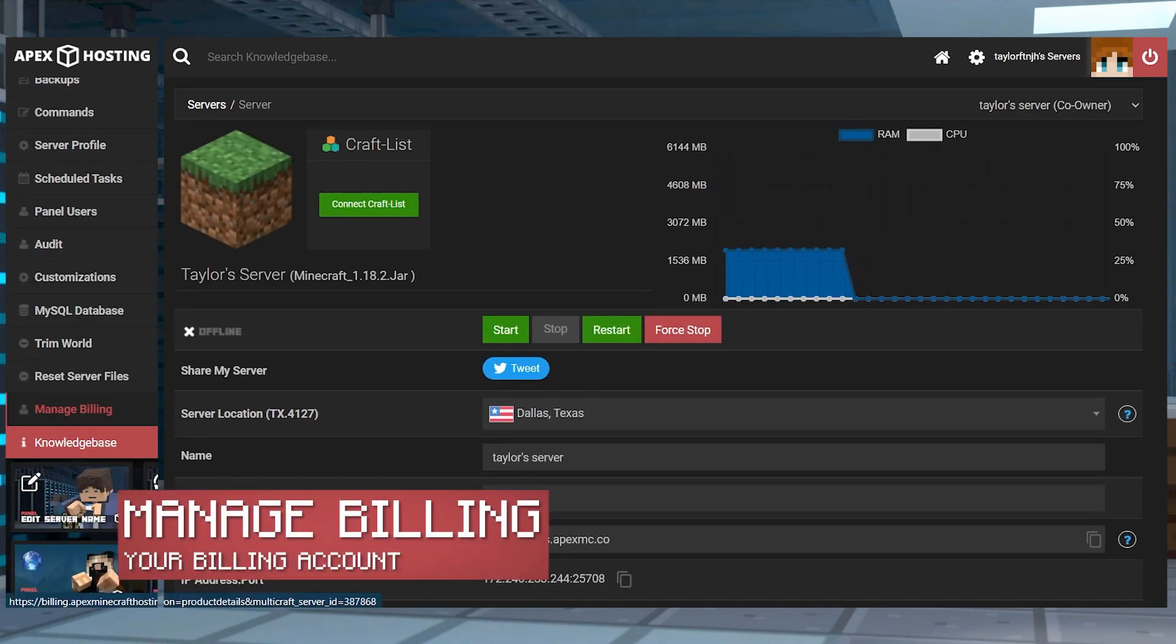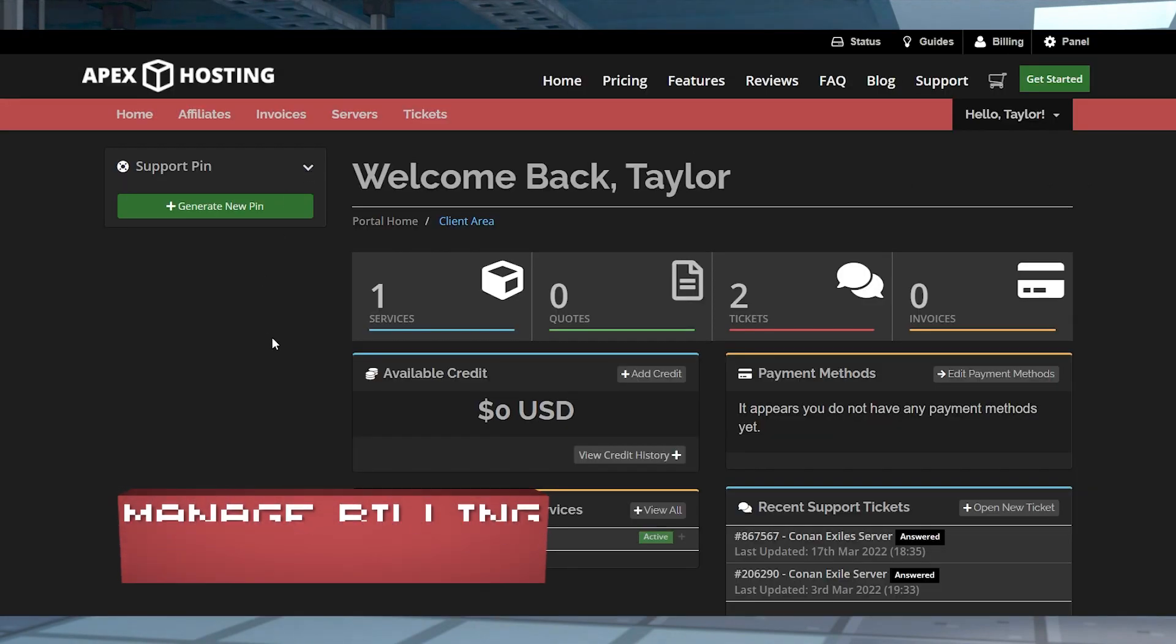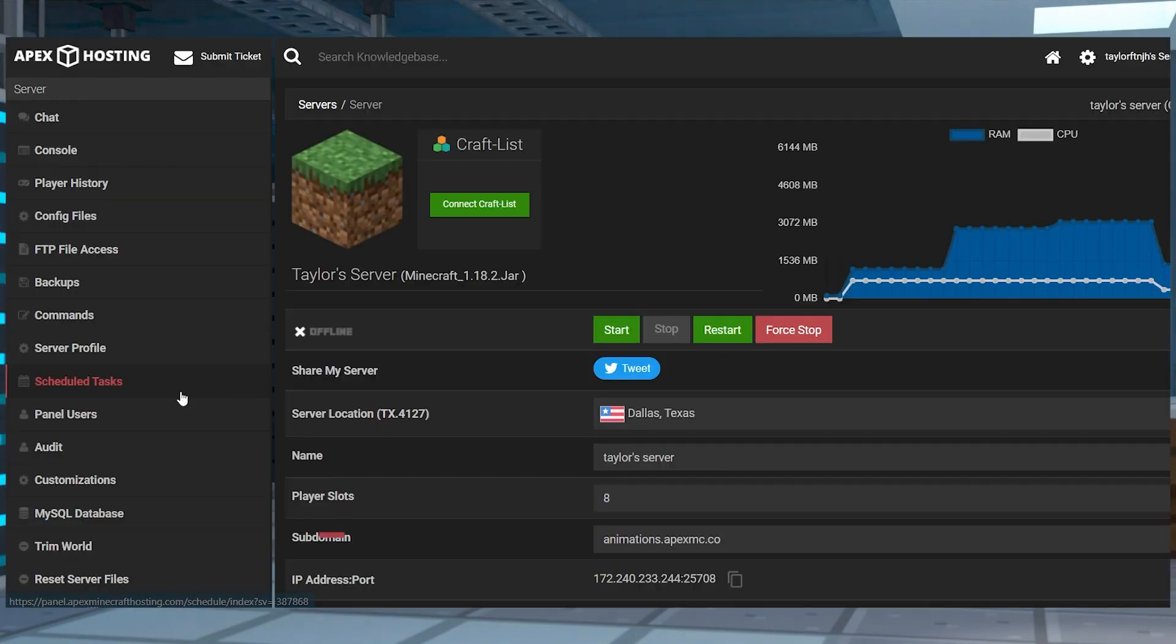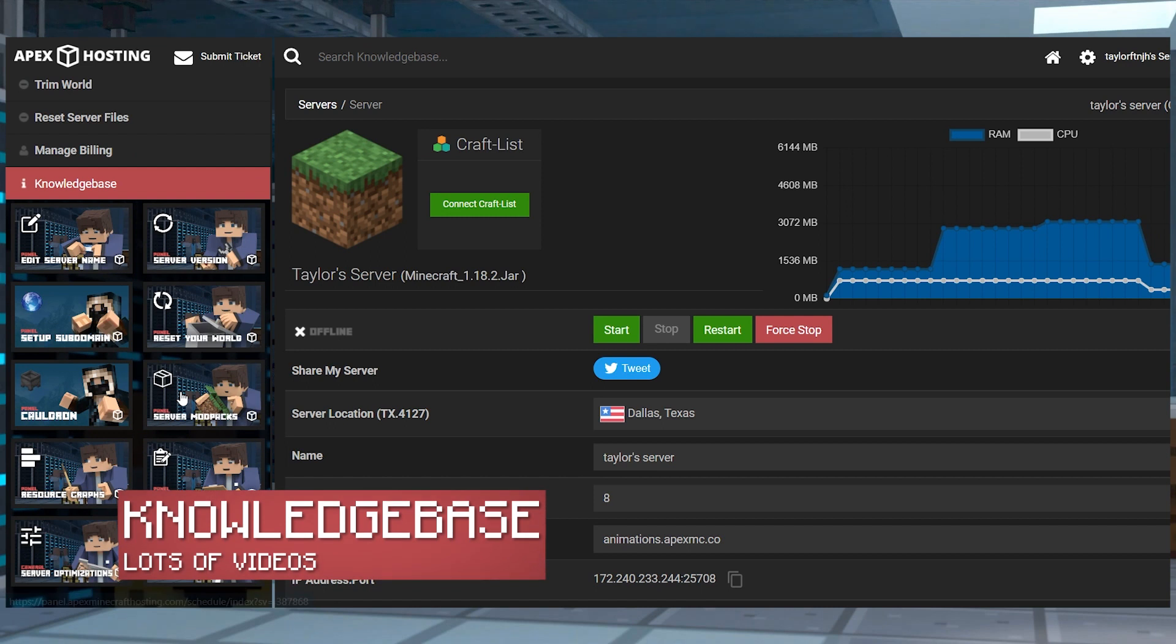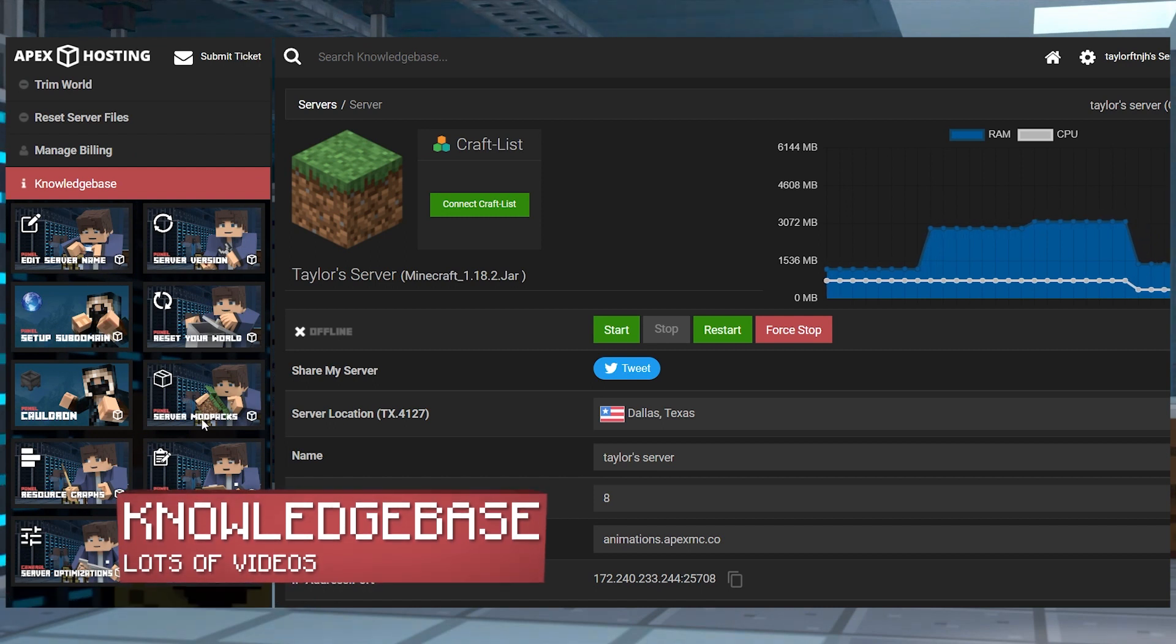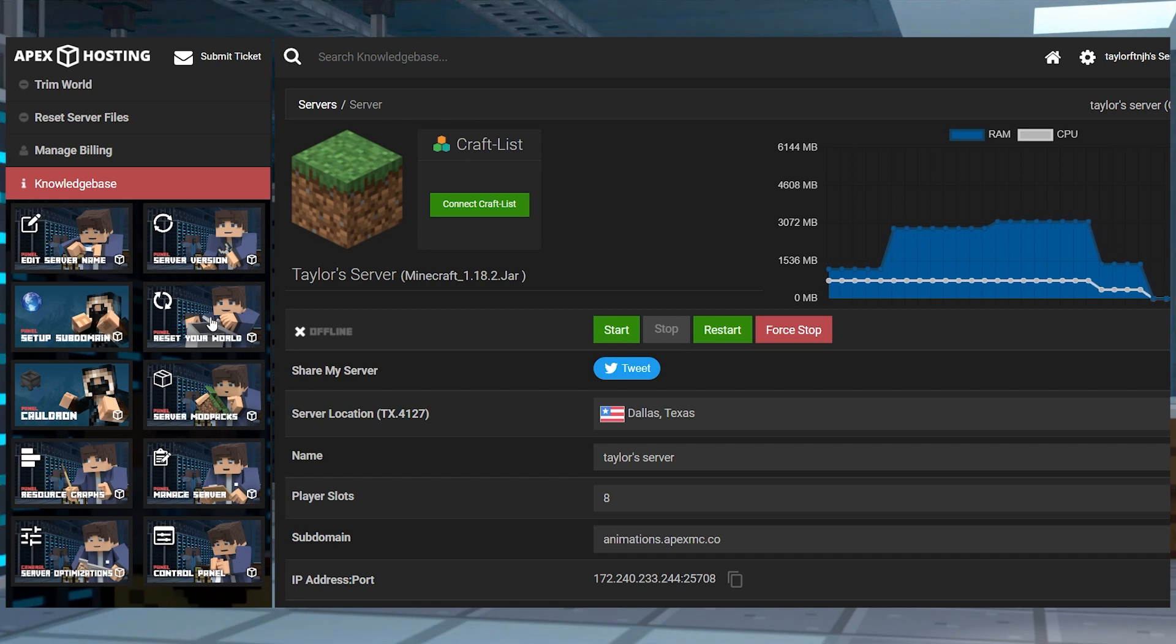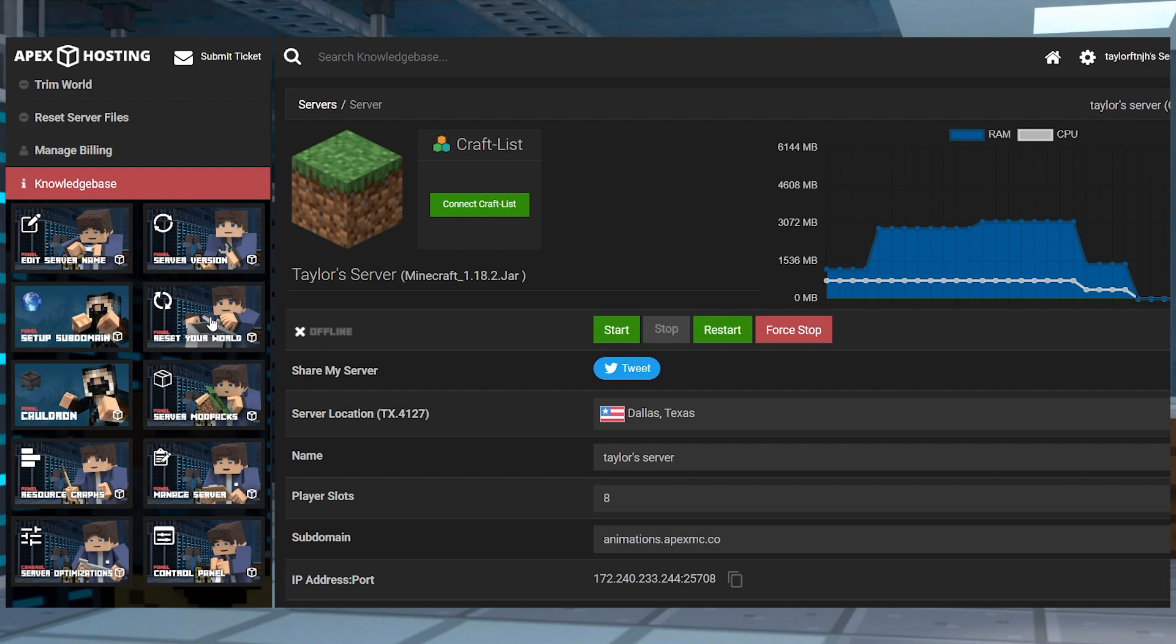Manage billing will send you to your billing panel once you're logged in. Here you can manage your billing account in whatever way you might need. The knowledge base section will quickly access a variety of video guides about managing your server. New guides are added periodically to help you better manage your server and improve your overall experience.